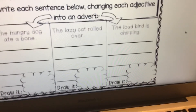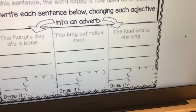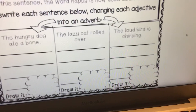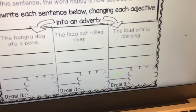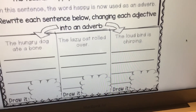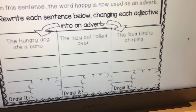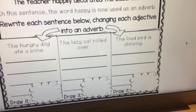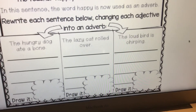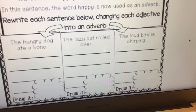In the last one, it says: The loud bird is chirping. We know bird is the noun, and the adjective loud is describing the bird.